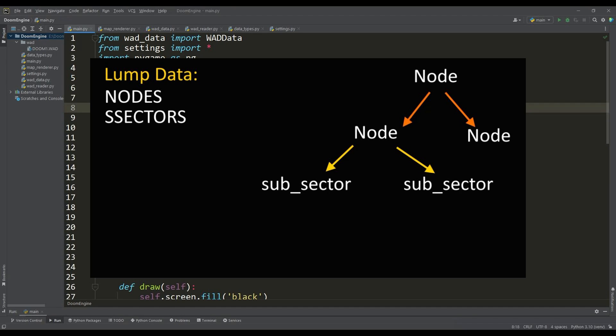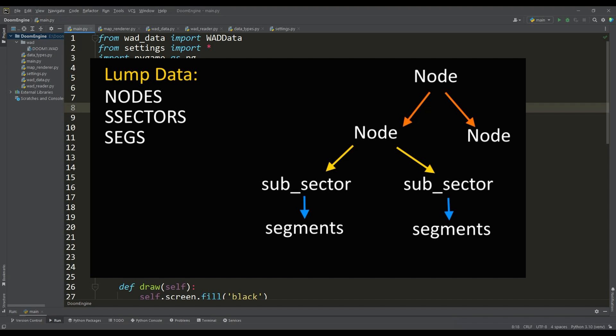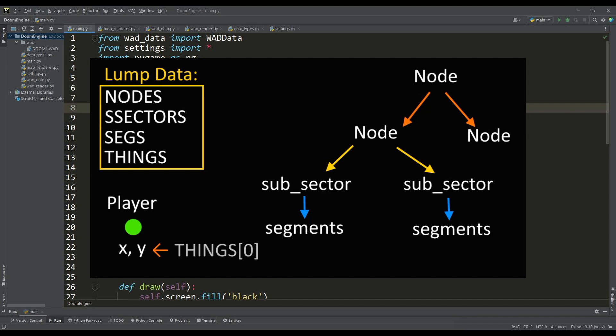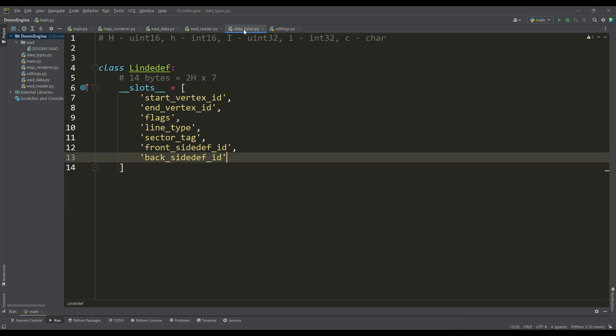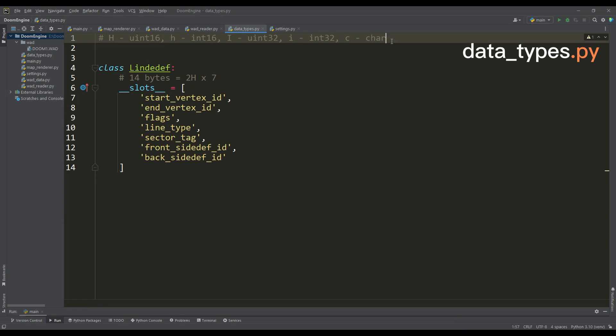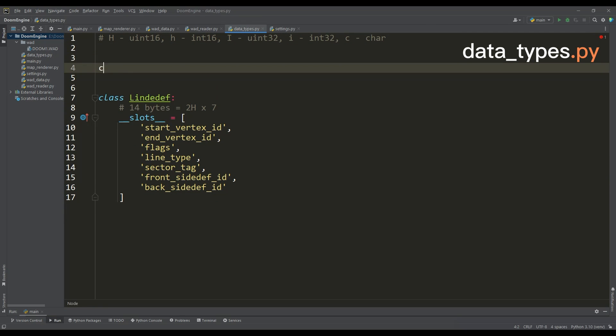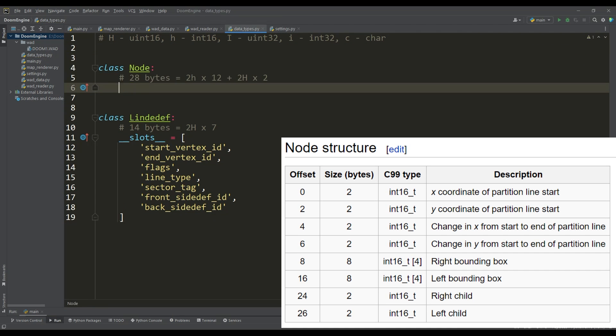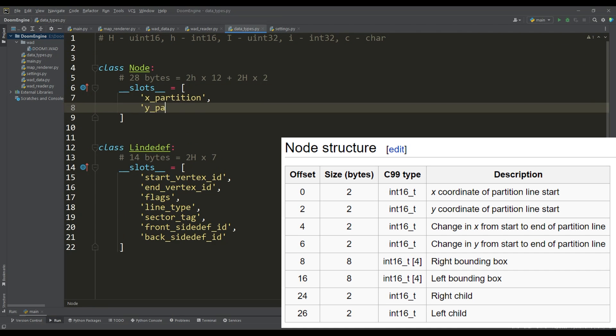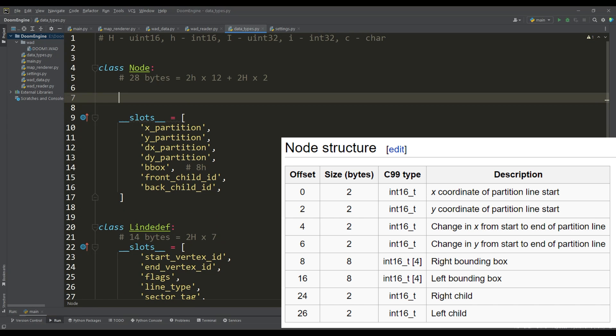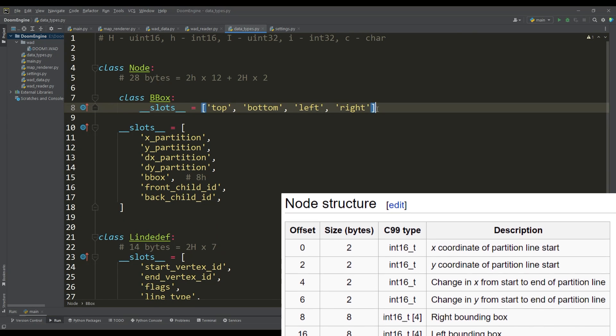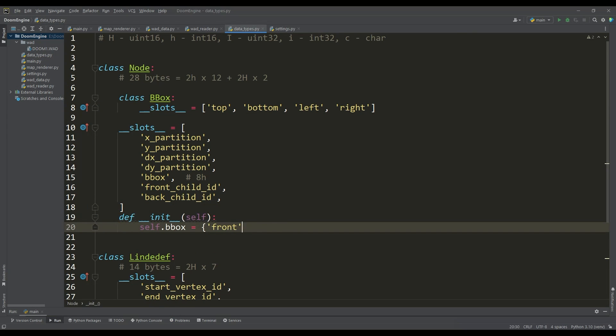For this, it's necessary to get the data of nodes, subsectors that are leaves of the tree, and for rendering each subsector, a list of segments is defined. This segment is formed by splitting the linedef with a splitter. We also need information about the position of the player, contained in a lump called things. In the data types file, we will define classes for these lumps while taking into account their structure from the DOOM wiki website.